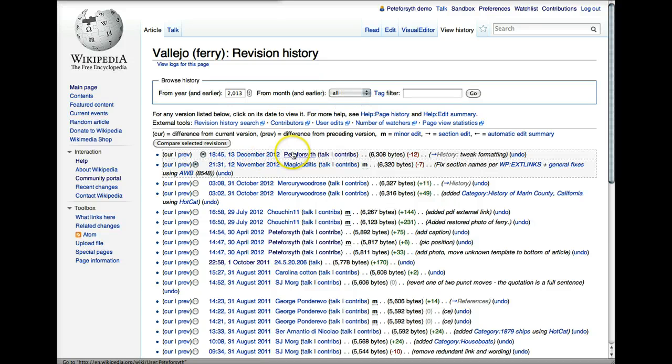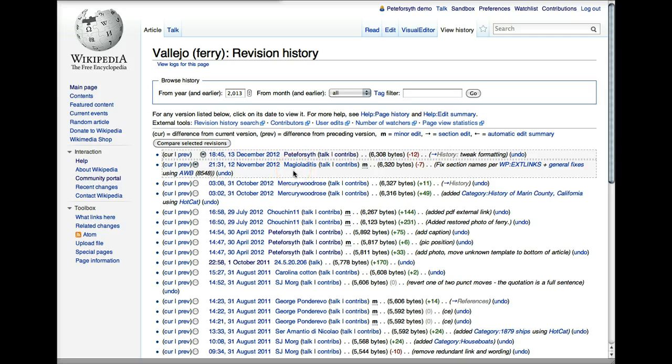After that, as I mentioned before, we have the user account name. So this will give you a link to the user page of the user who made that edit.